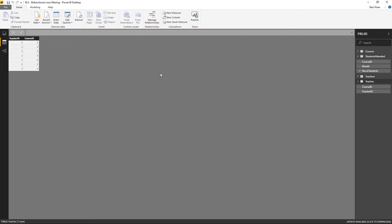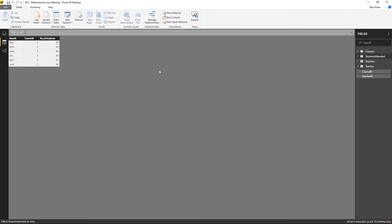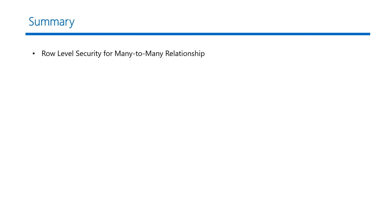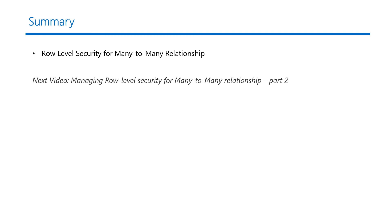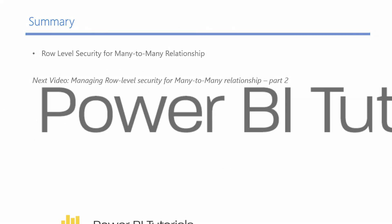Let me go back to Power BI to show that Karthik teaches all three courses — one, two, and three. What we are doing is summing up the total number of students attended by the courses that each teacher taught, and if you sum all those numbers up you will get 345. In summary, we have seen how to implement row level security for many-to-many relationships in Power BI. This is the easiest method to implement; however, it is not really recommended, so in the next video tutorial we will see one more different way to implement the same row level security in Power BI.